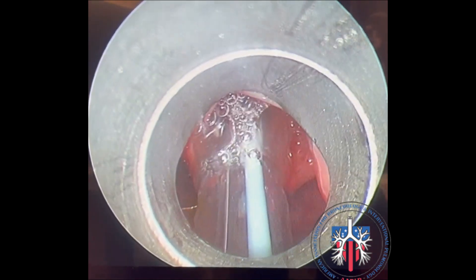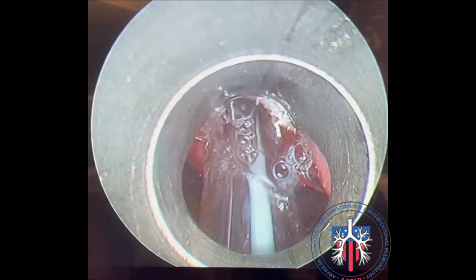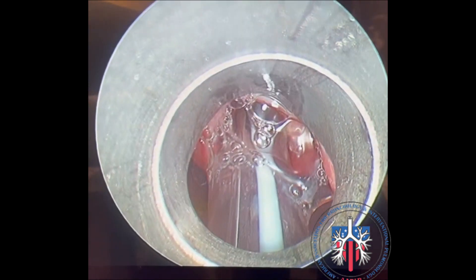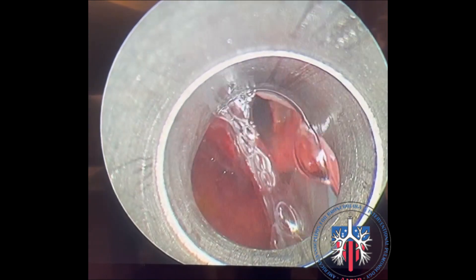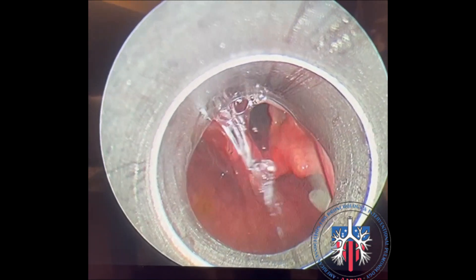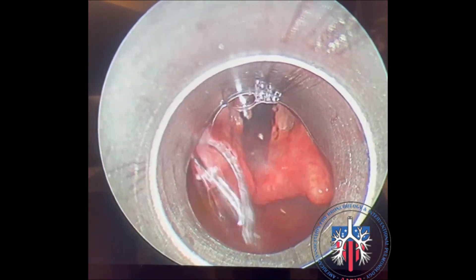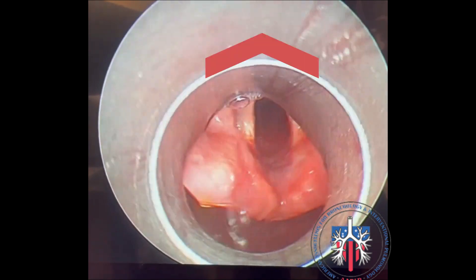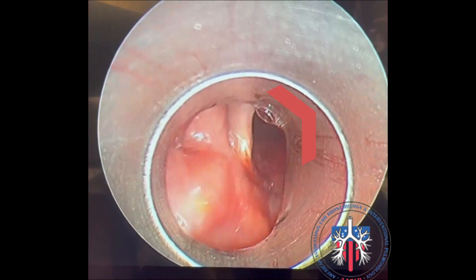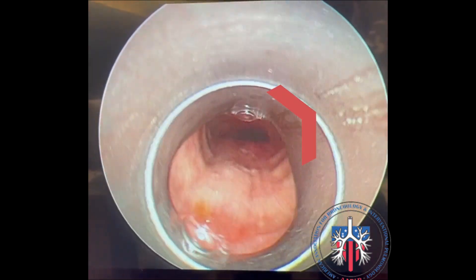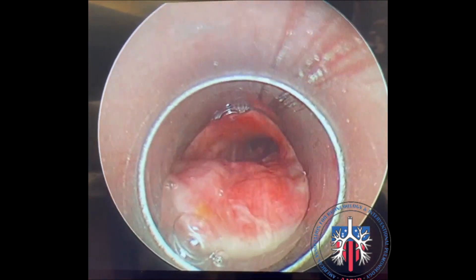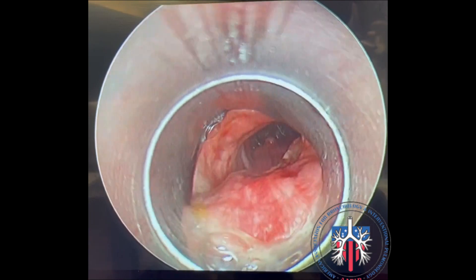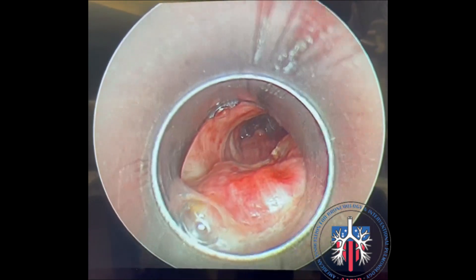Deflate the tube cuff and remove the tube rapidly. Intubate the trachea in the standard fashion by rotating the bevel of the scope 90 degrees to enter the trachea. Establish ventilation.